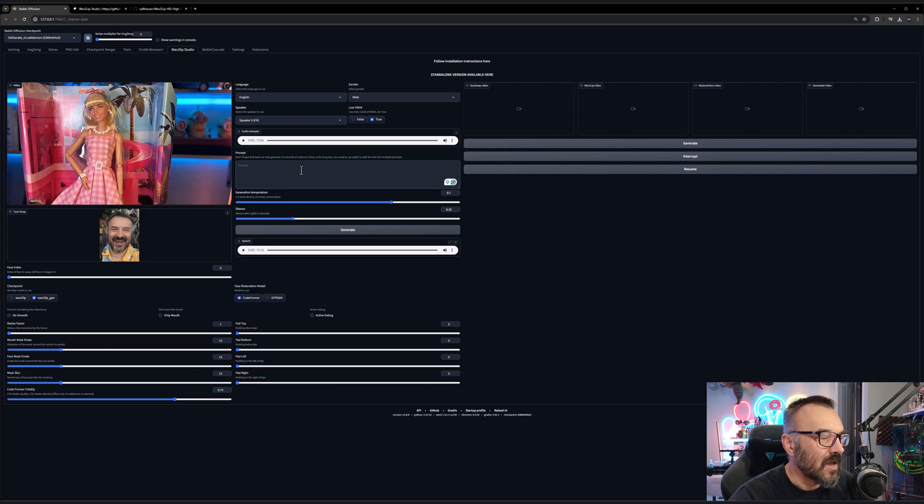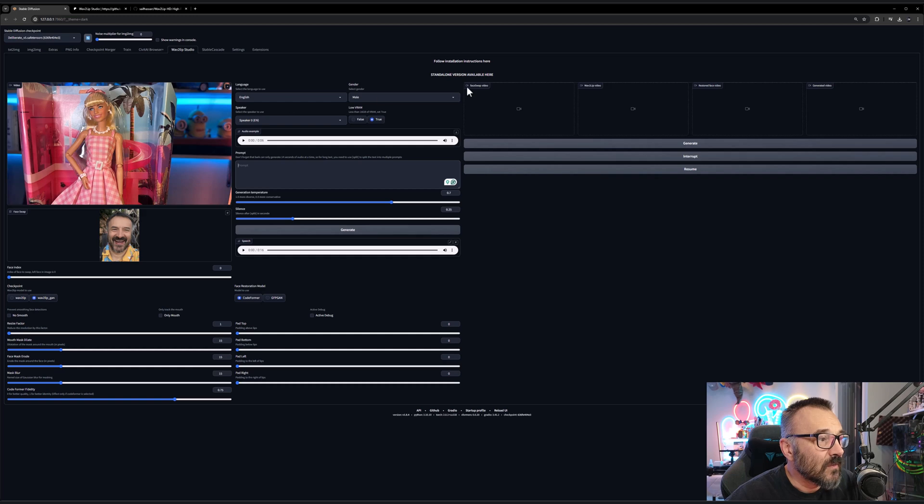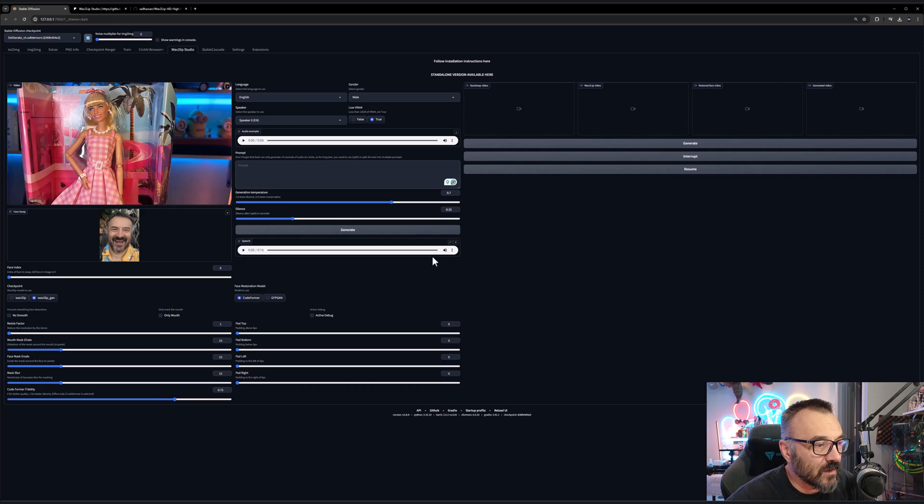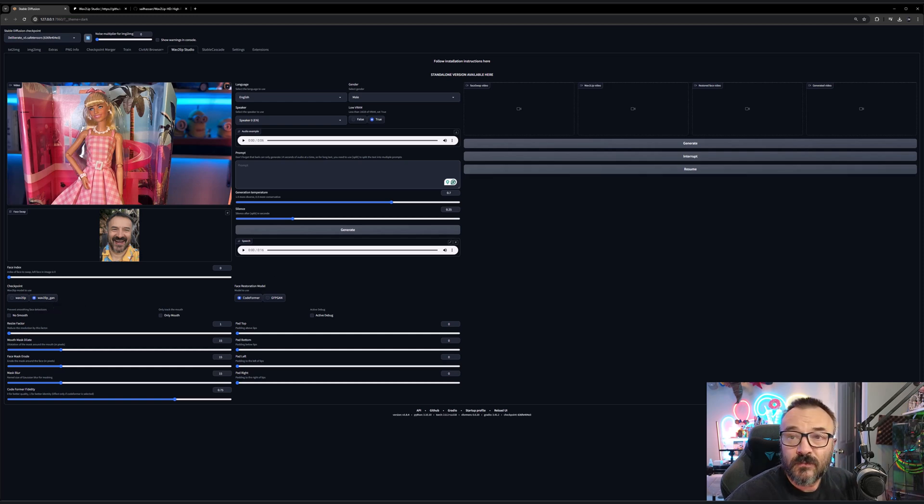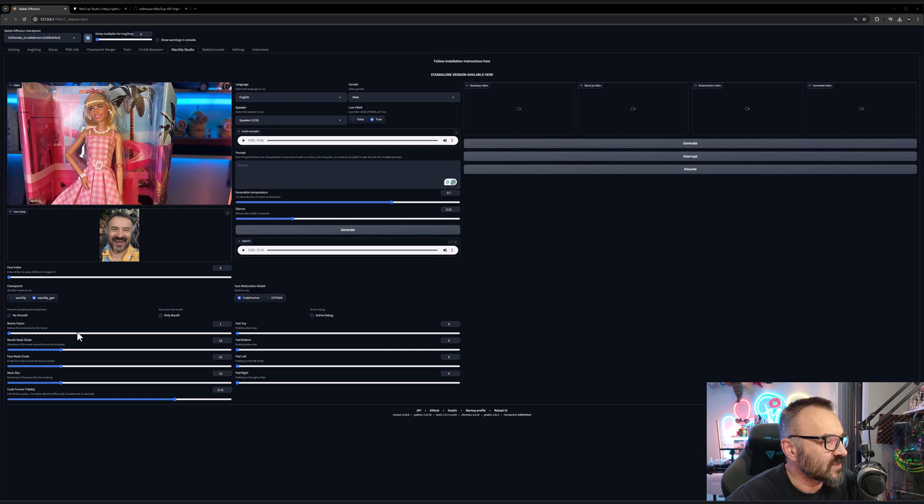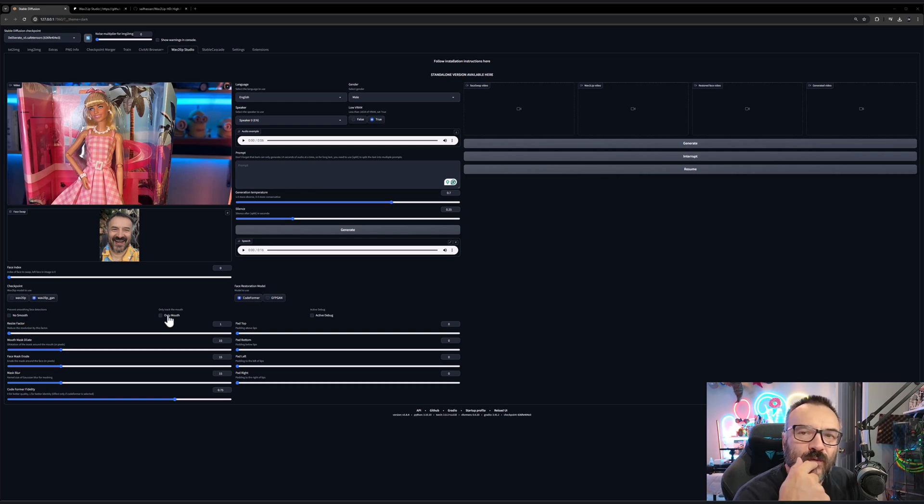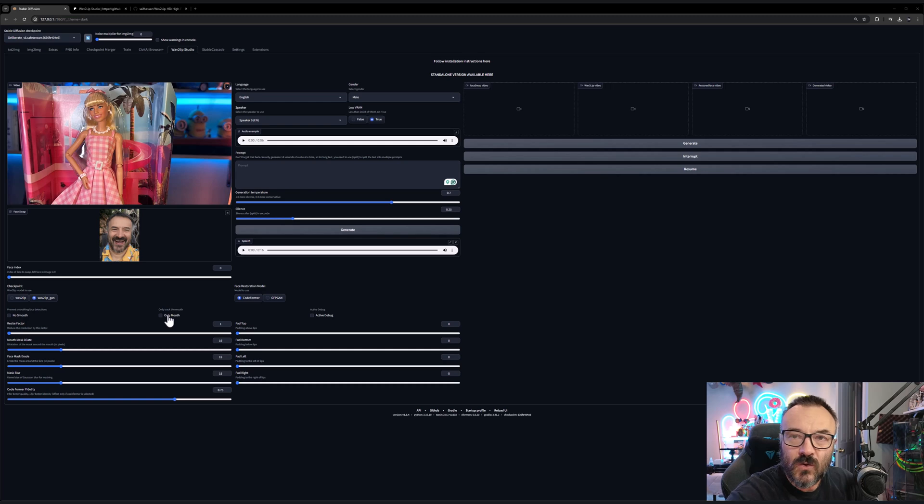That is about all you need to do there. Of course we ignore text-to-speech because we don't generate voice - we carry our downloaded voice. Our face index we'll put to zero. We're also using Wave2Lip Gen for this and of course resize factor to one. Notice right here you have no smooth and only mouth - if you want to replace mouth only, but I want to replace the whole face so I want to put my face on the Barbie so I won't check this one.